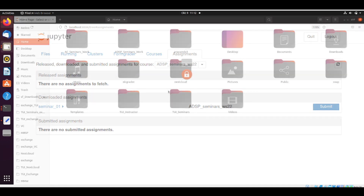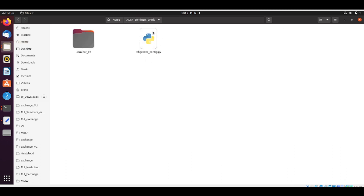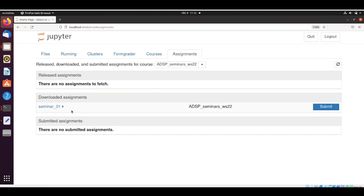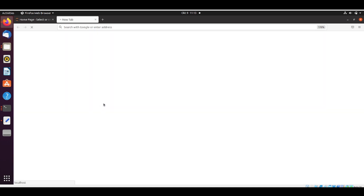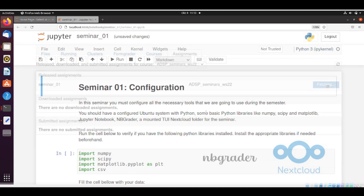When we fetch, nbgrader copies files from the exchange folder to our working folder. Before, we only had the config file, but now we also have a 'seminar_01' folder with a notebook inside. As mentioned, nbgrader manages all the copying from one place to another. You can click to open your assignment, work on it, and when you are ready, you can submit.